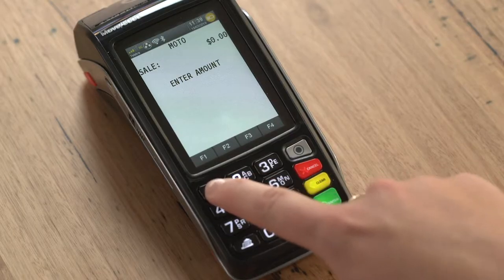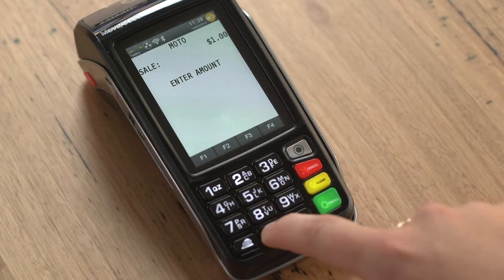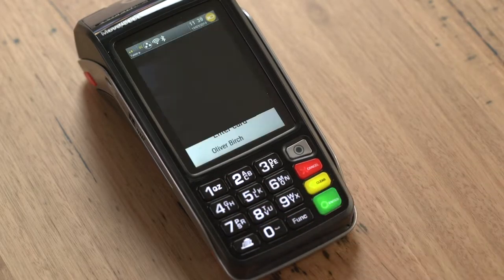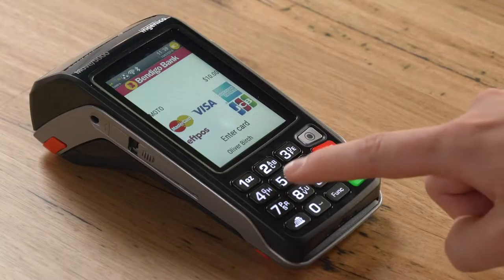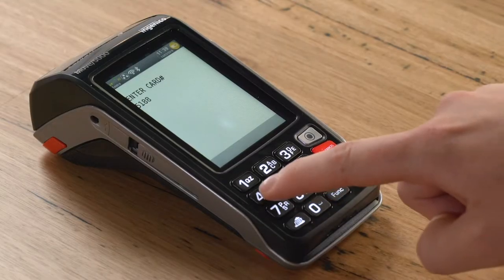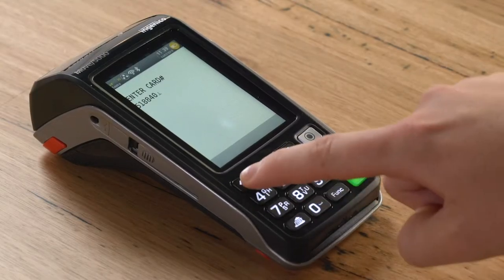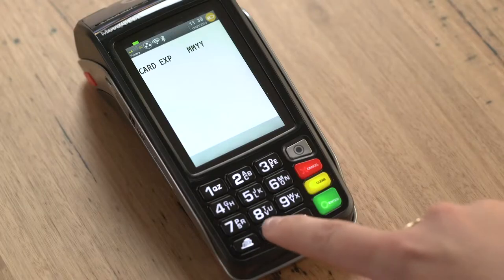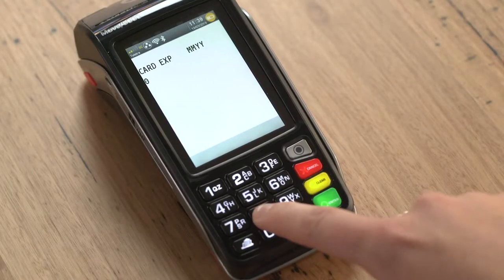Enter the amount and press Enter. Enter the cardholder's card number and press Enter. Enter the card expiry date and press Enter.